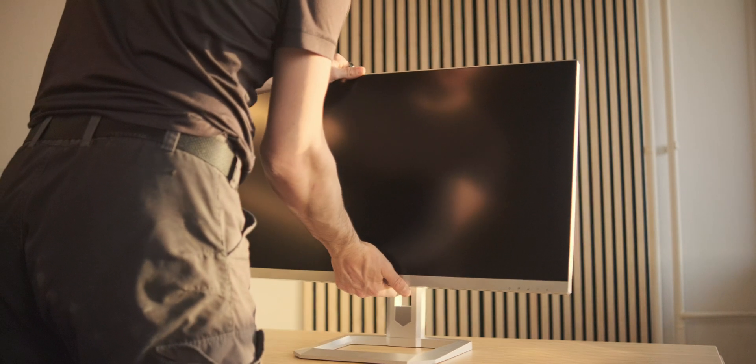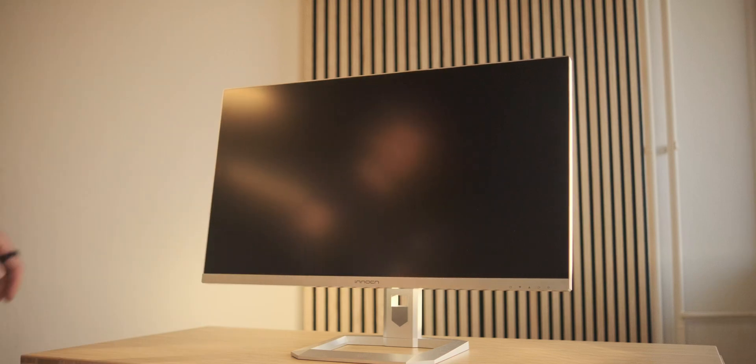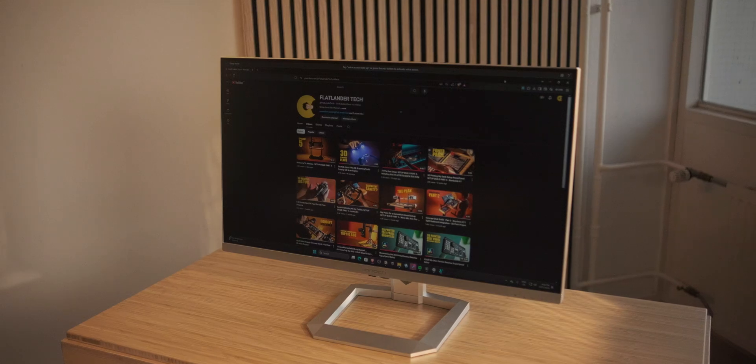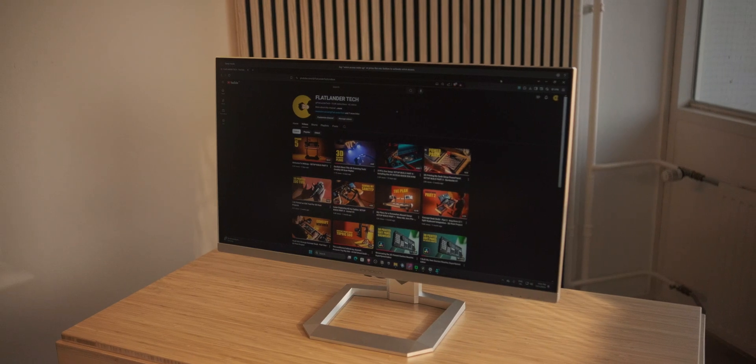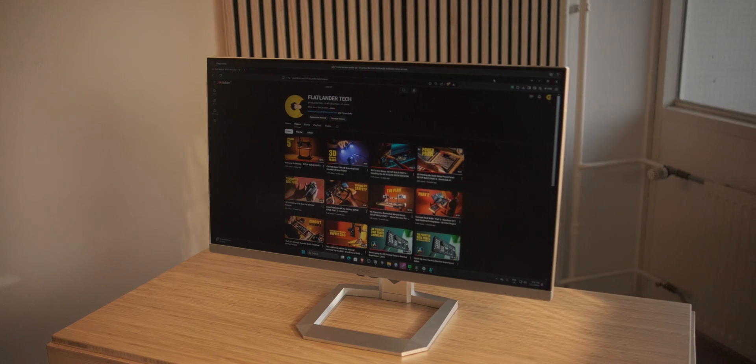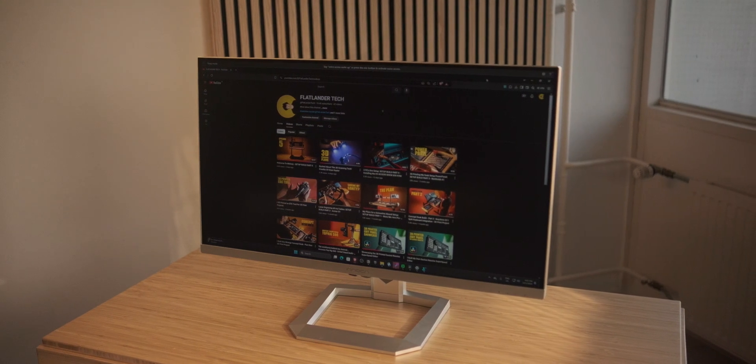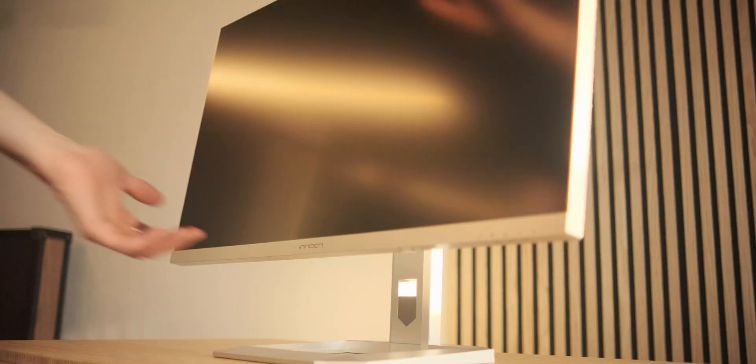So Innocent actually reached out a little while ago, offered to send me the 32M2V. I was pretty impressed by the quality of that panel. It's 4K 144Hz. Way overkill for this scenario.